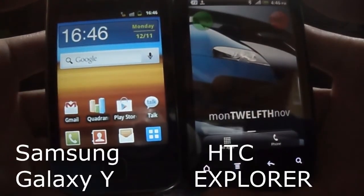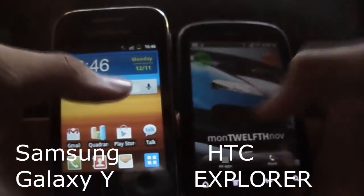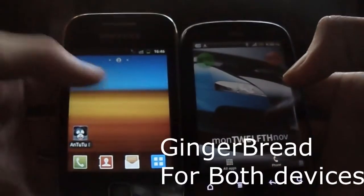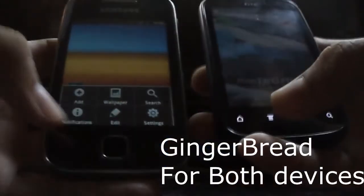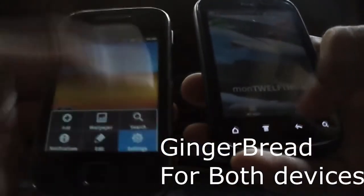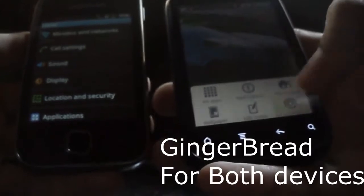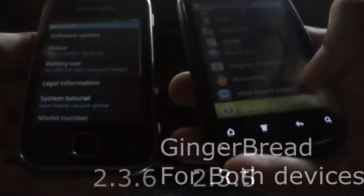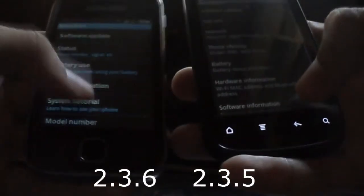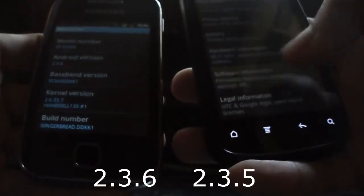Hey guys, what's up. Today let's compare Samsung Galaxy Y with HTC Explorer. Both are budget phones running Gingerbread, but Samsung Galaxy Y runs on Android version 2.3.6 whereas HTC Explorer runs on 2.3.5.